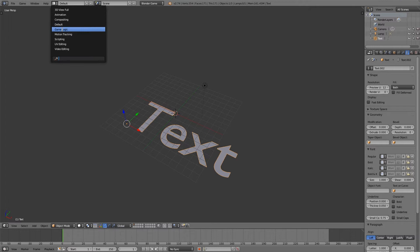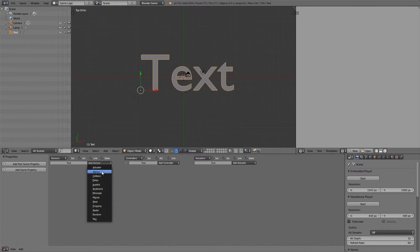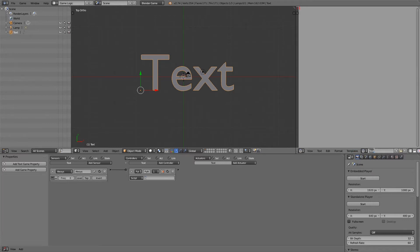In case that does happen, what you can do is go over to the game logic and we're going to run a really small script that will up the quality of all the text objects and also allow us to change the color. So what I'm going to do here is add an always, true pulse, add a Python controller, join the two together.